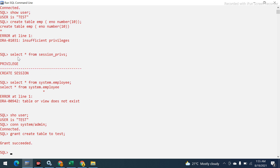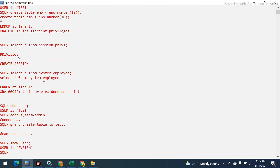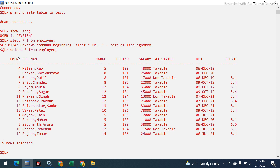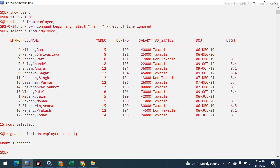Back in the system user, I grant CREATE TABLE permission to test. Then I also grant SELECT on the employee table to test. Both grants succeed. Now I can go back and verify the permissions.